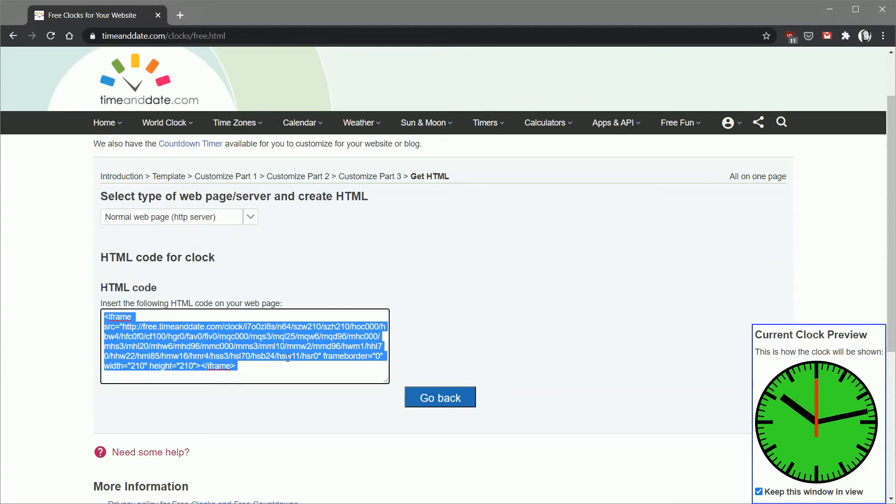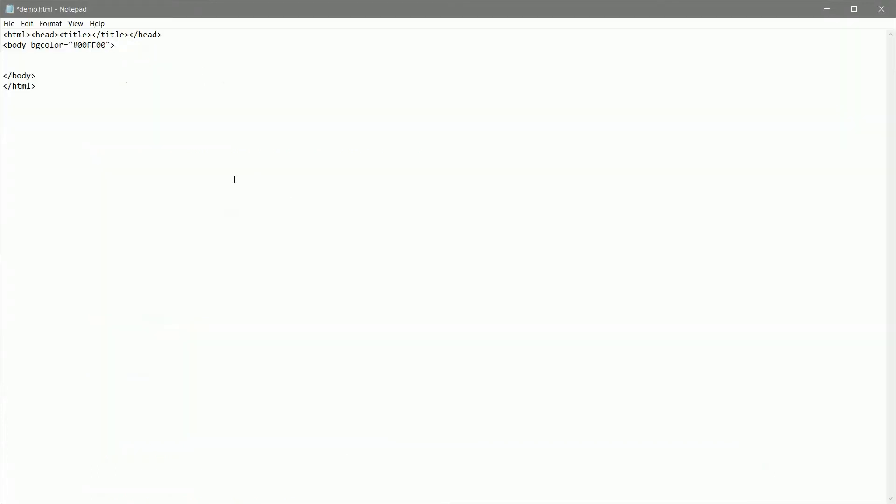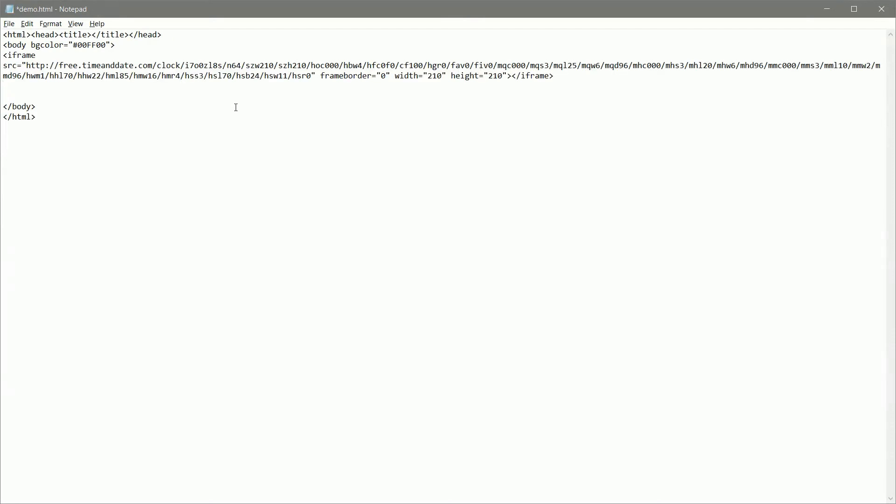Here we are in Notepad and I've created just a very simple shell of an HTML page with the HTML head title, all that stuff. The most important thing and the reason I'm using a web page at all is because I need the whole body to be chroma key green and I'm going to put the iframe in the middle of that. So I'm going to paste that HTML code that we got from the time and date website into here. The body background color is set to green so the entire page will be green at this point. We're going to save that as demo.html on our desktop.